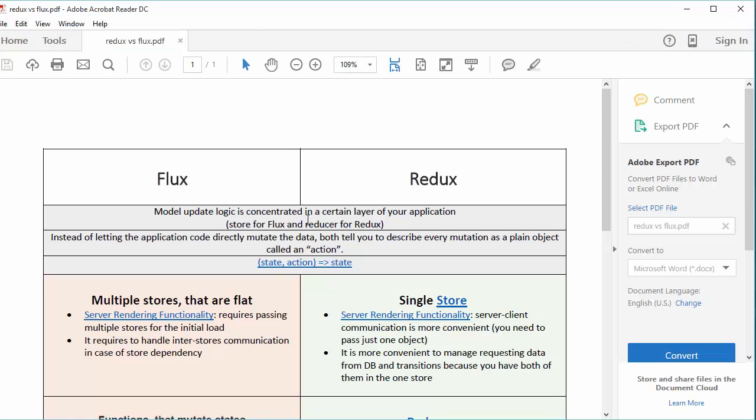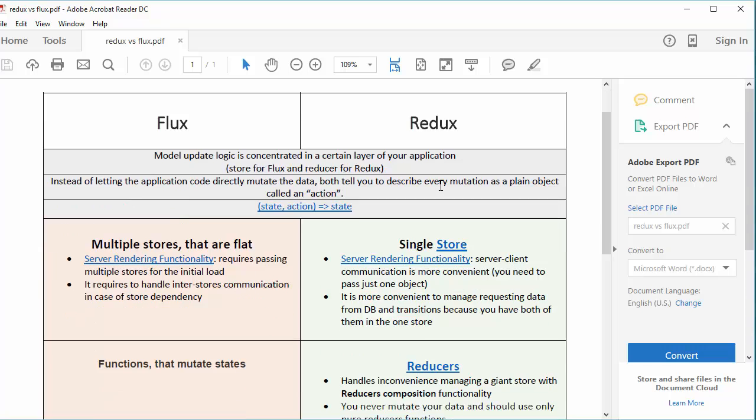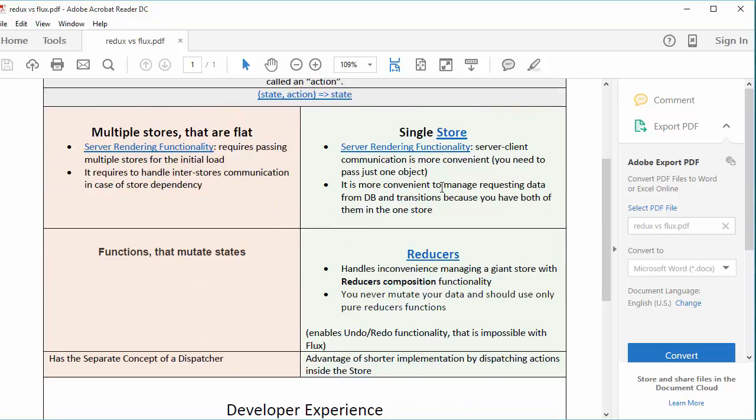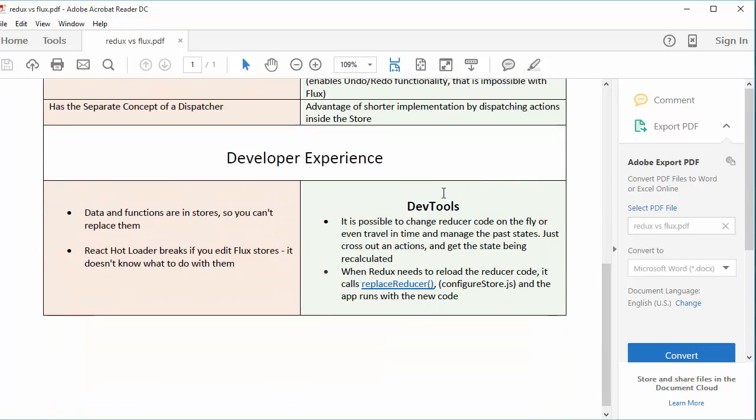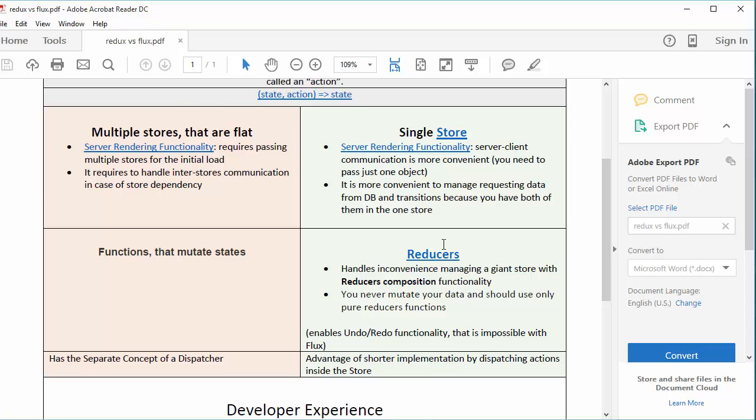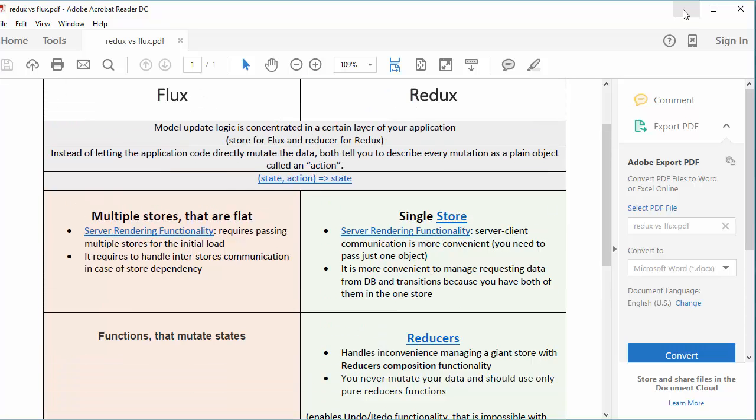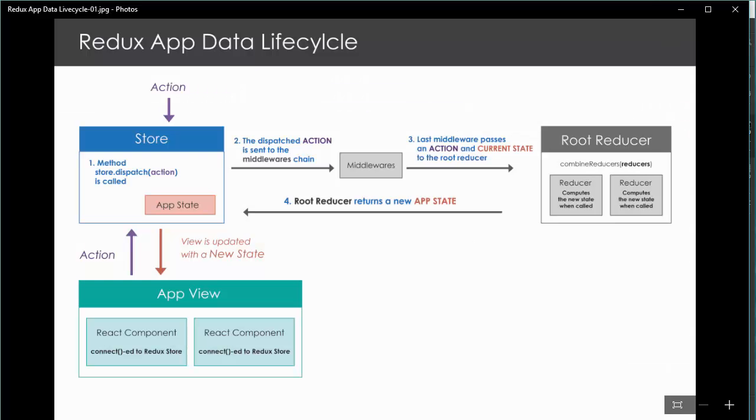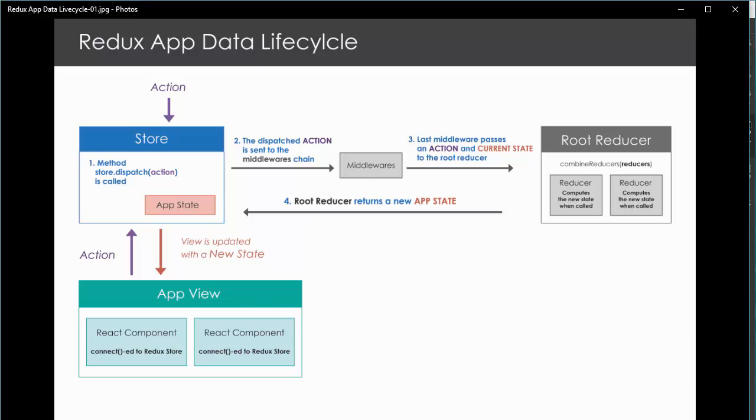And also, trying to compare flux and redux, I created this table. You will find it also in YouTube video description. And one of the main advantages of this approach is possibility to create like traveling in time functionality. It is undo-redo functionality. How it works.